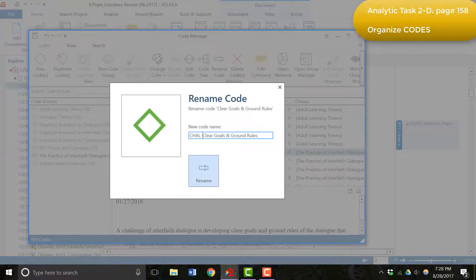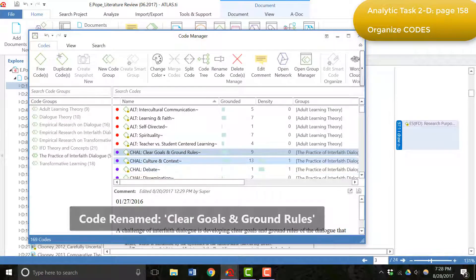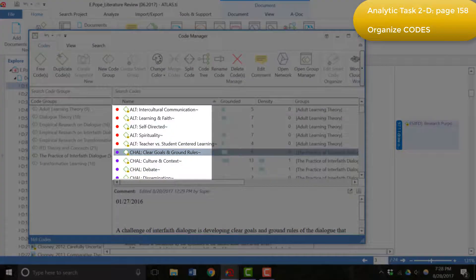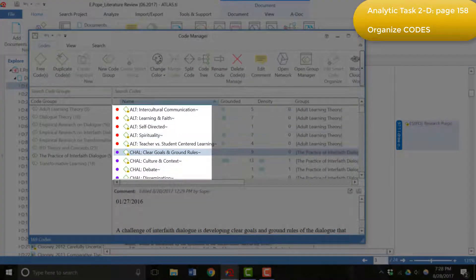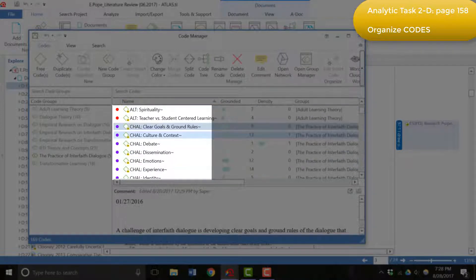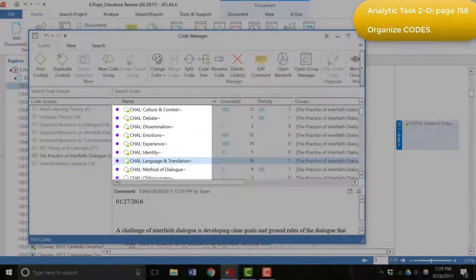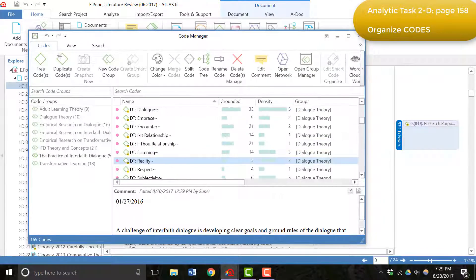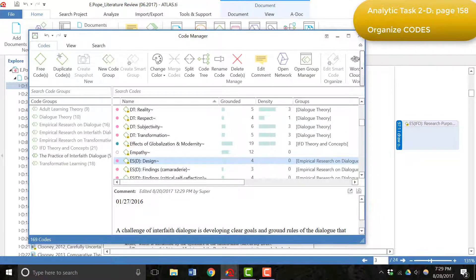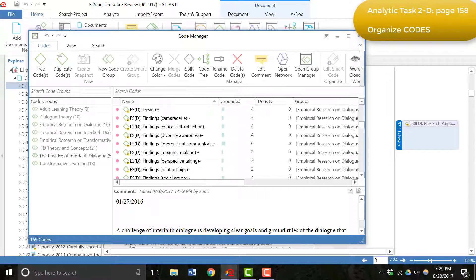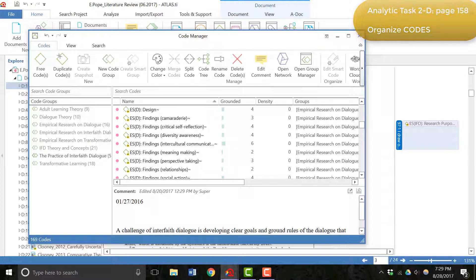I then renamed the codes according to these prefixes and you can see in the listing in the code manager that if you organize the codes alphabetically, every code in one category will show up together. Challenges, definitions, dialogue theory, empirical studies on dialogue. This is just the naming system that enabled me to organize the codes in the listing by the categories that they fit into.